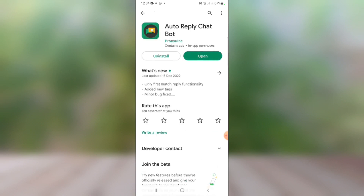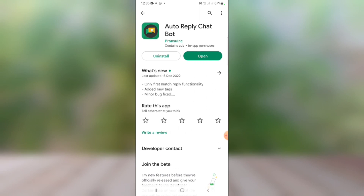This is the app I'll be using — Auto Reply Chat Bots. I've already installed it on my phone. When you install it, register with it. One very important point: when you install this app and want to sign up, make sure you turn on your notification access and grant the app notification permission. That is what will make it work. If you don't turn it on, it won't work even if you set up everything correctly.